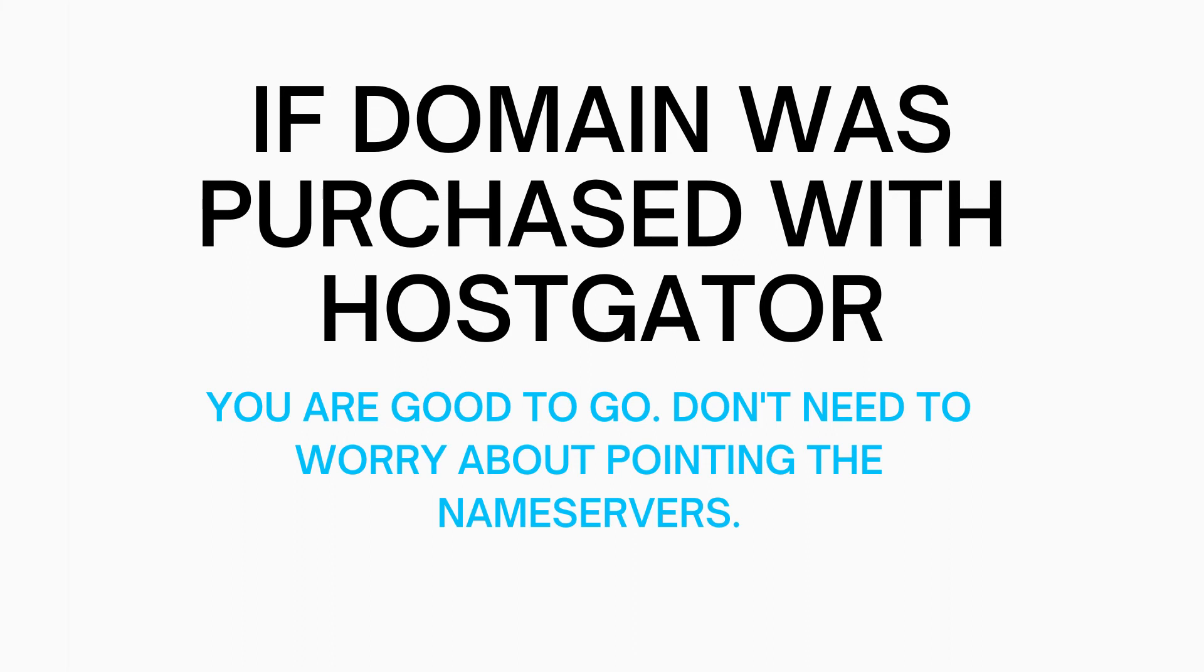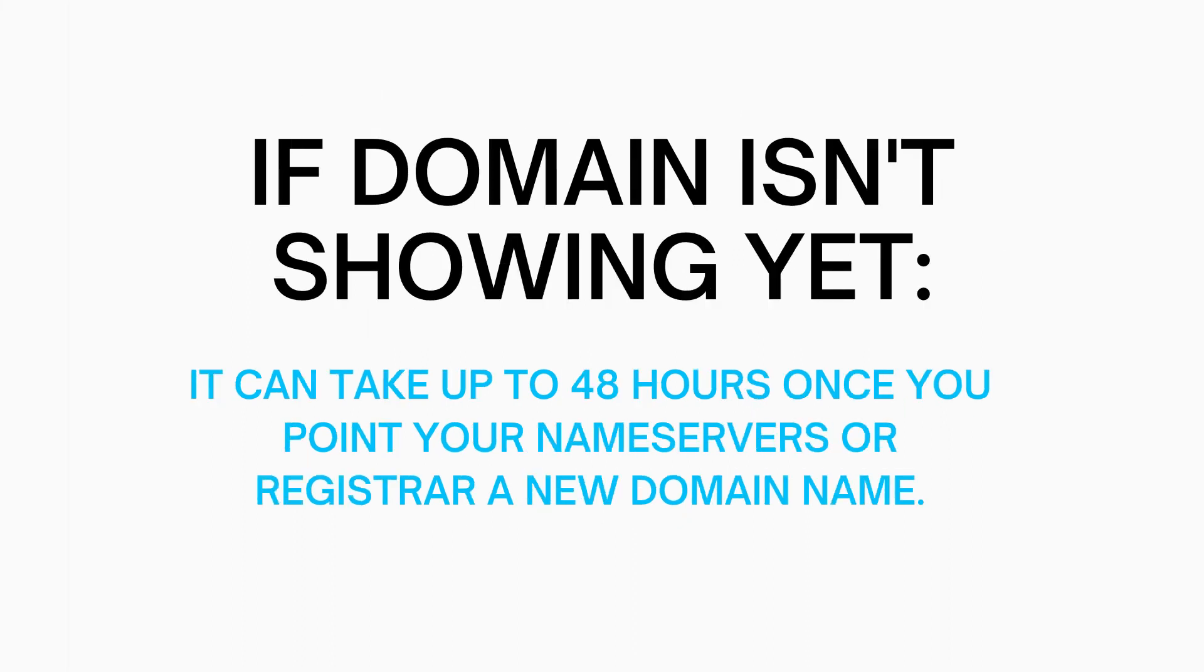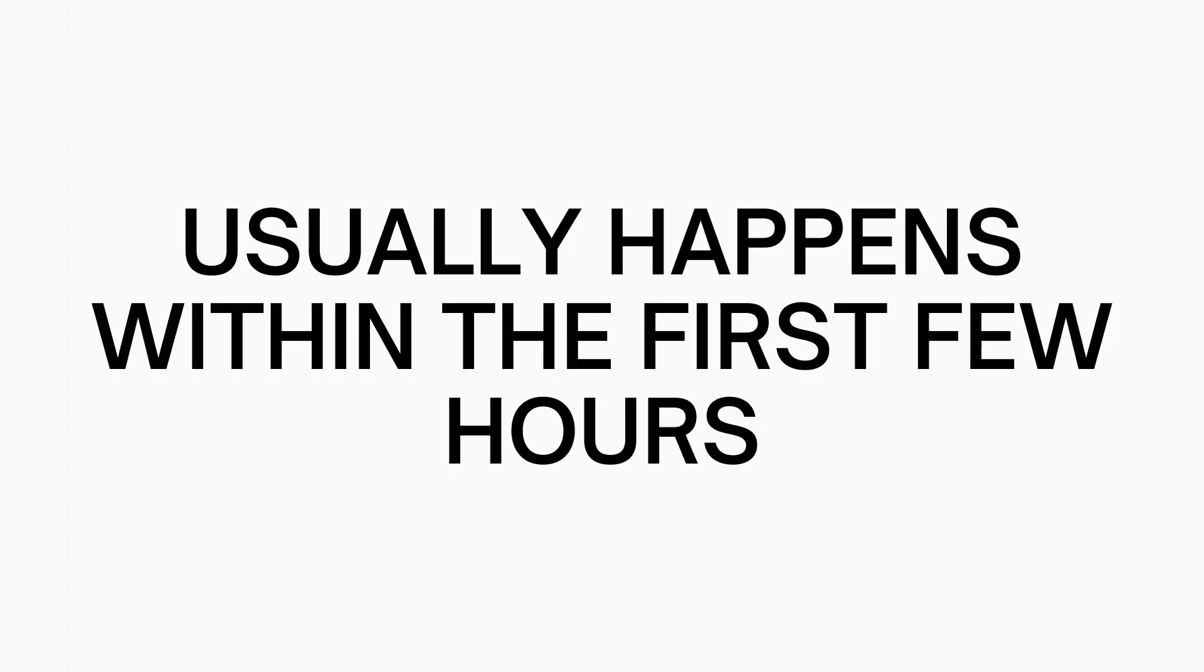Some things to note is it can take up to 48 hours when you register a domain name or point your nameservers, so something to keep in mind if you don't see your site showing or being able to access it at first. It usually happens a lot faster than the 48 hours, usually within the first few hours.